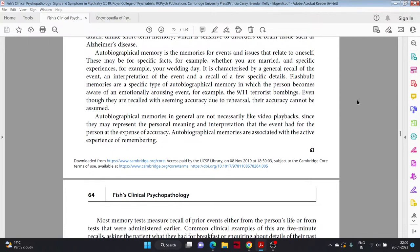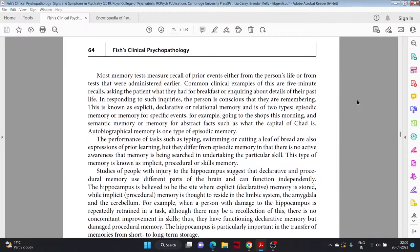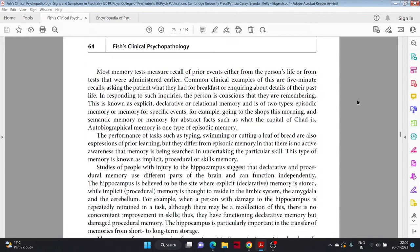Most memory tests measure recall of prior events either from the person's life or from tests that were administered earlier. Common clinical examples of this are five-minute recalls, asking the patient what they had for breakfast, or inquiring about details of their past life. In responding to such inquiries, a person is conscious that they are remembering. This is known as explicit, declarative, or relational memory, and is of two types: episodic memory, or memory for specific events, for example going to the shop this morning, and semantic memory, or memory for abstract facts, such as what is the capital of Chad.